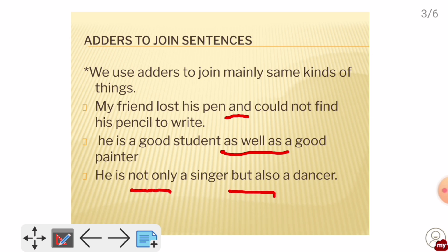For example: He is a good student as well as a good painter. The same thing — he is a singer and a dancer. So we can use 'not only but also.' He is not just a singer, he is a dancer too. When we join a big sentence, we use 'and,' 'as well as,' and 'not only but also' — these three adders will do a great job.